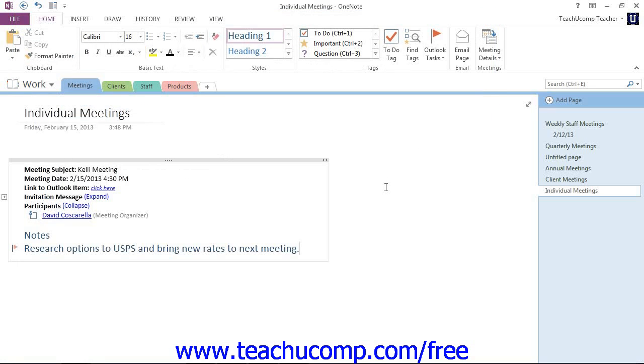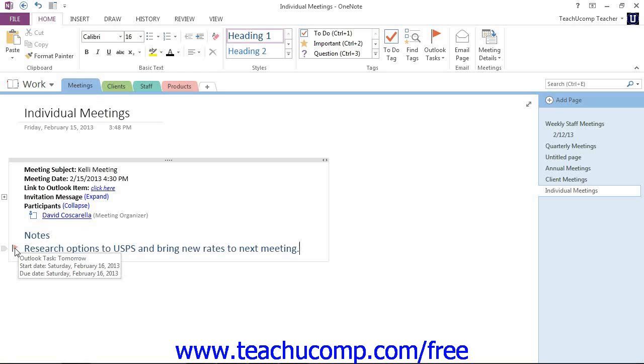Now when you assign a task in OneNote, a small red flag will appear to the left of the note, letting you know it's been assigned as a task in Outlook. If you hover your mouse over that flag, it will give you details of the task. For example, when it's assigned, the start date, due date, and so forth.